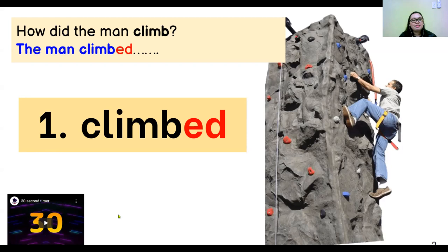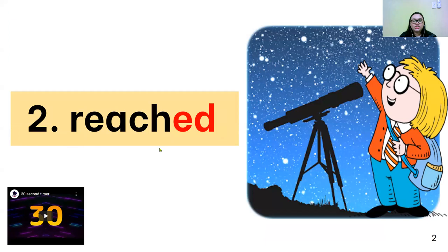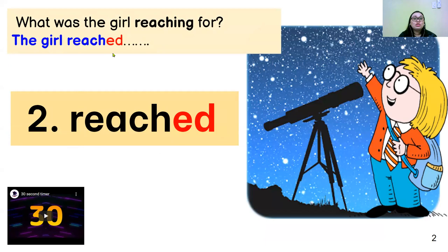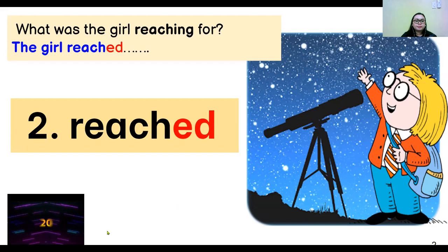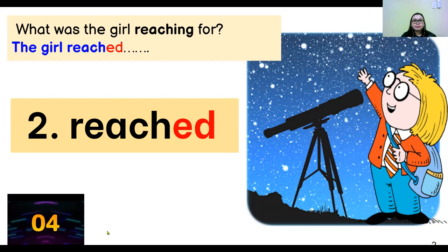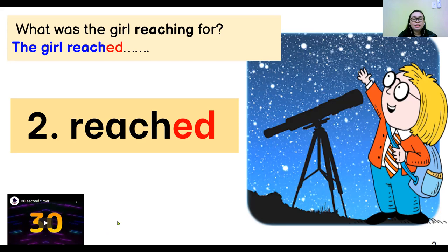Next word: reached. What's the girl reaching for? Look at her. The girl reached blank — make a sentence. The girl reached for the stars. The girl reached for the moon. The girl reached for her dreams. It's up to you. You can make any sentence — not just about the picture. Any sentence will do.